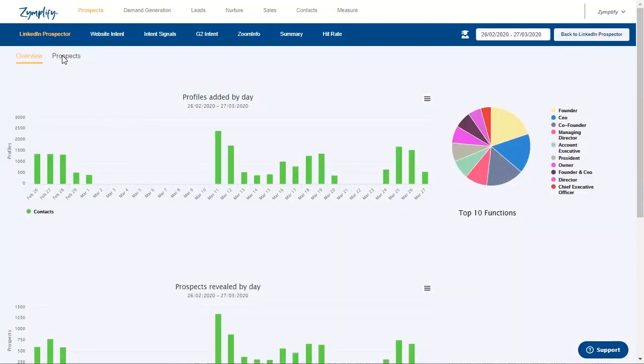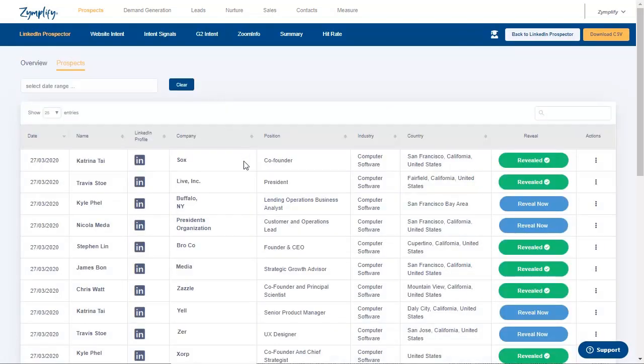Zimplify's LinkedIn Prospector tool. Using our LinkedIn Prospector tool, you can upload the profile URLs of your target prospects to your Zimplify platform and we will find the contact details including the email.